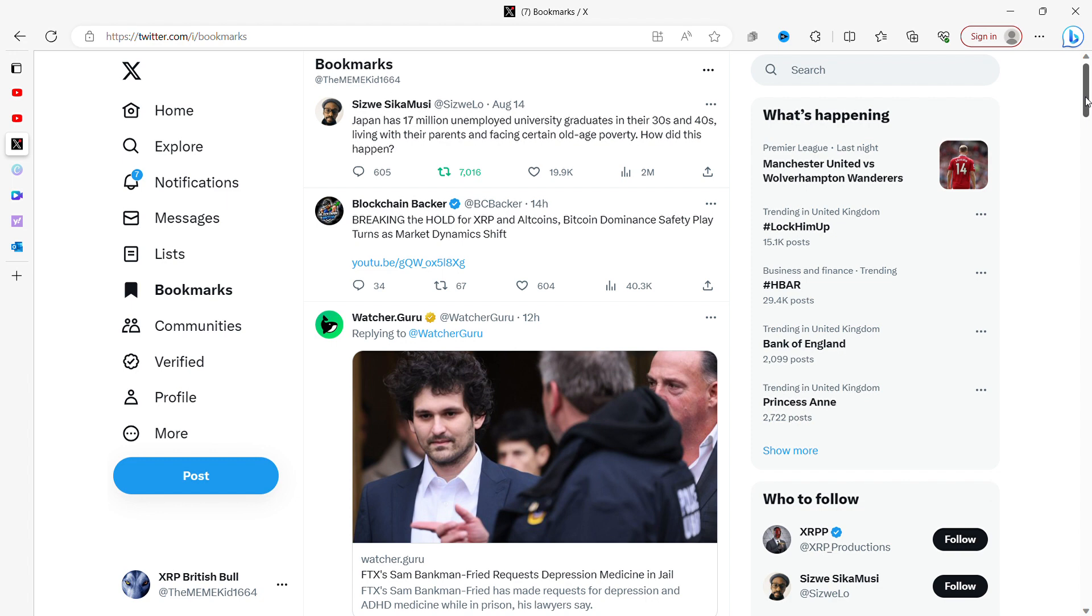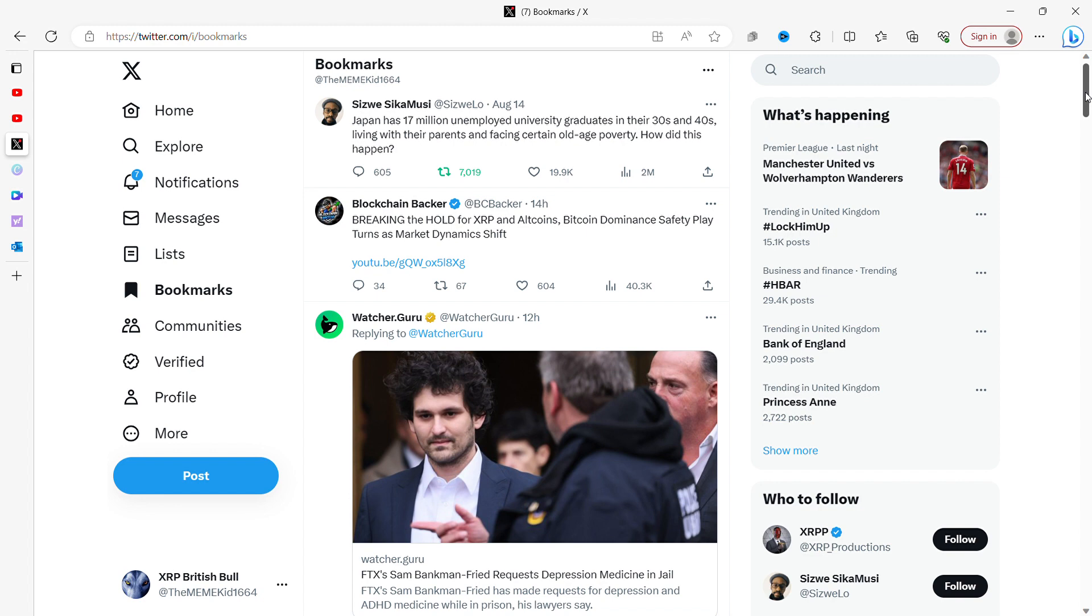Japan has 17 million unemployed university graduates in their 30s and 40s living with their parents and facing old age poverty. Japan, like so many countries around the world, since 2008 and arguably well before, has never recovered from the recession. It's such a shame - such a beautiful country and there's just so much news coming out about Japan and the struggles that they are having at the moment.